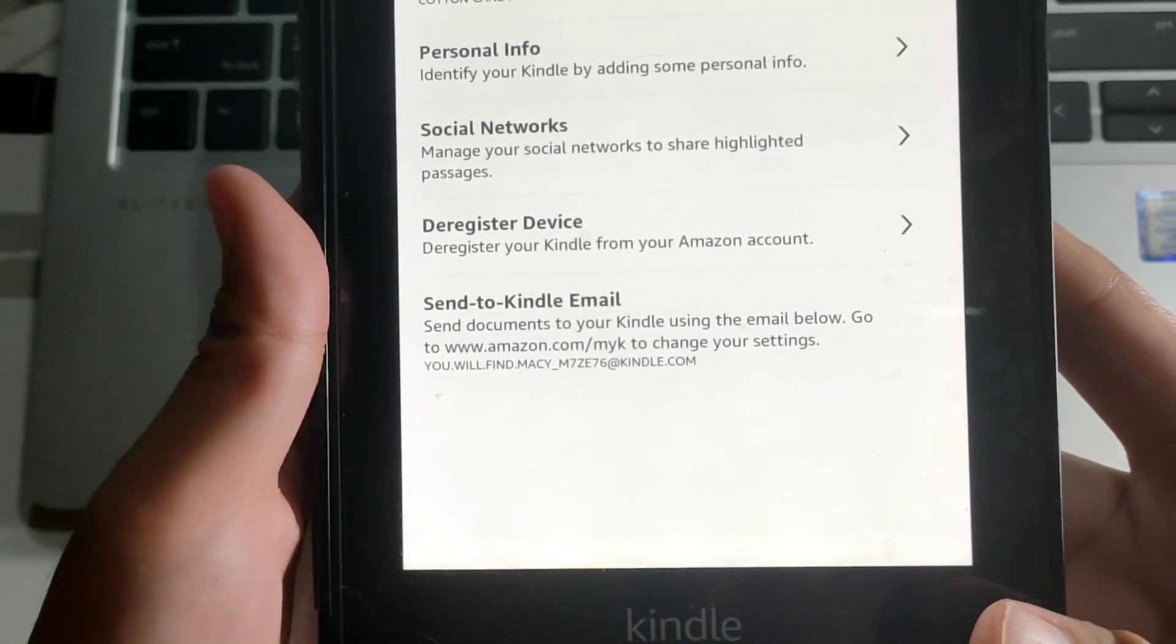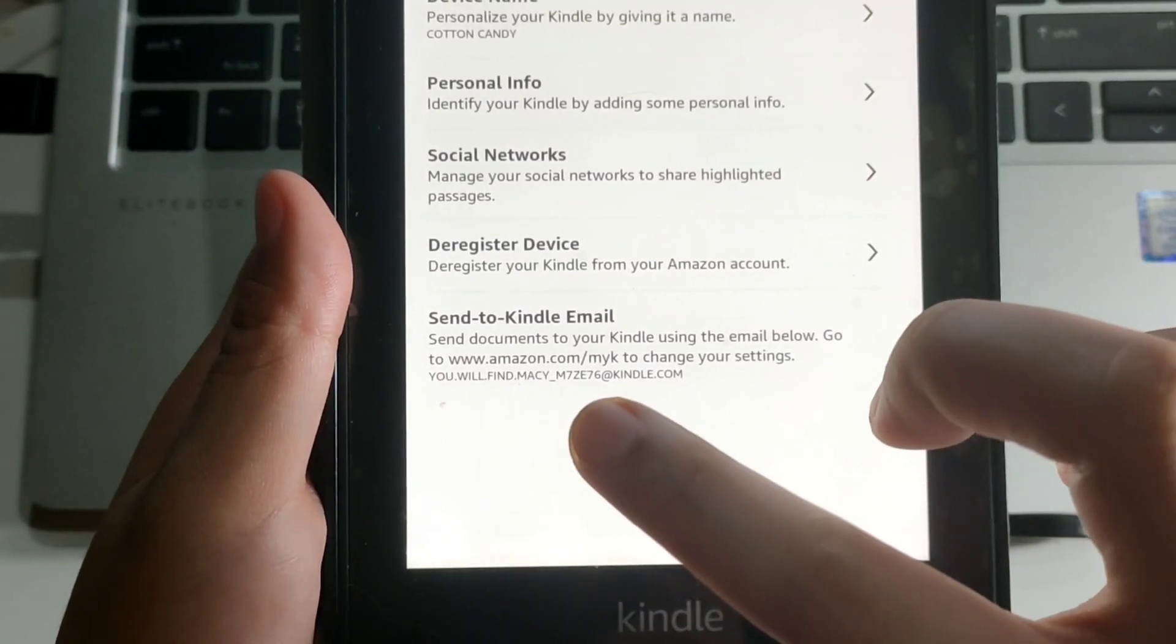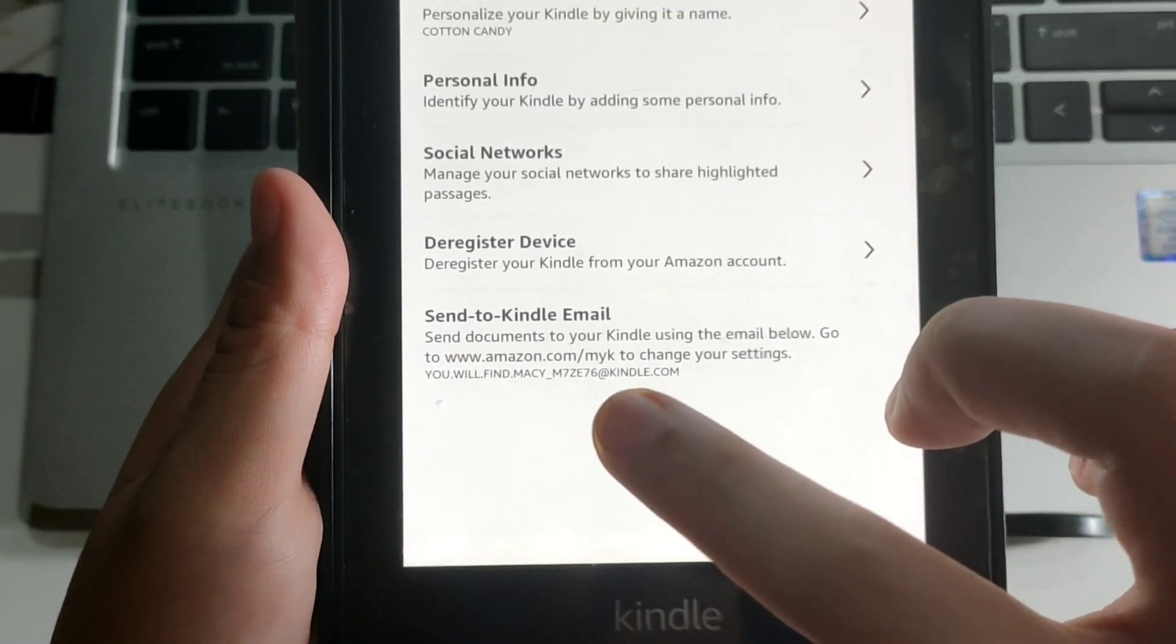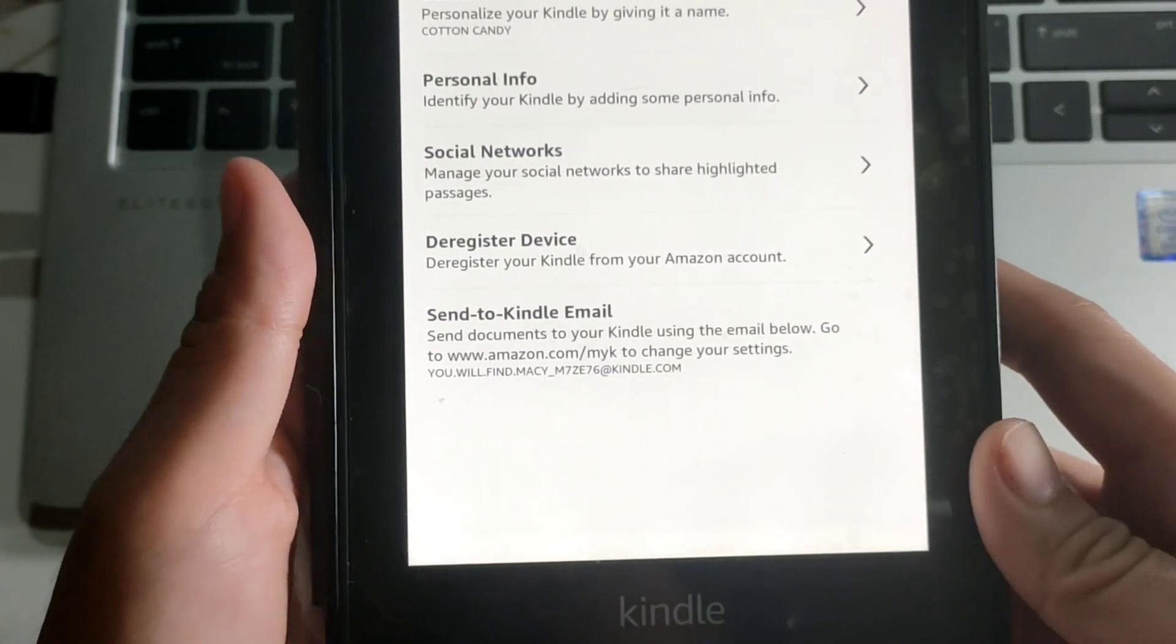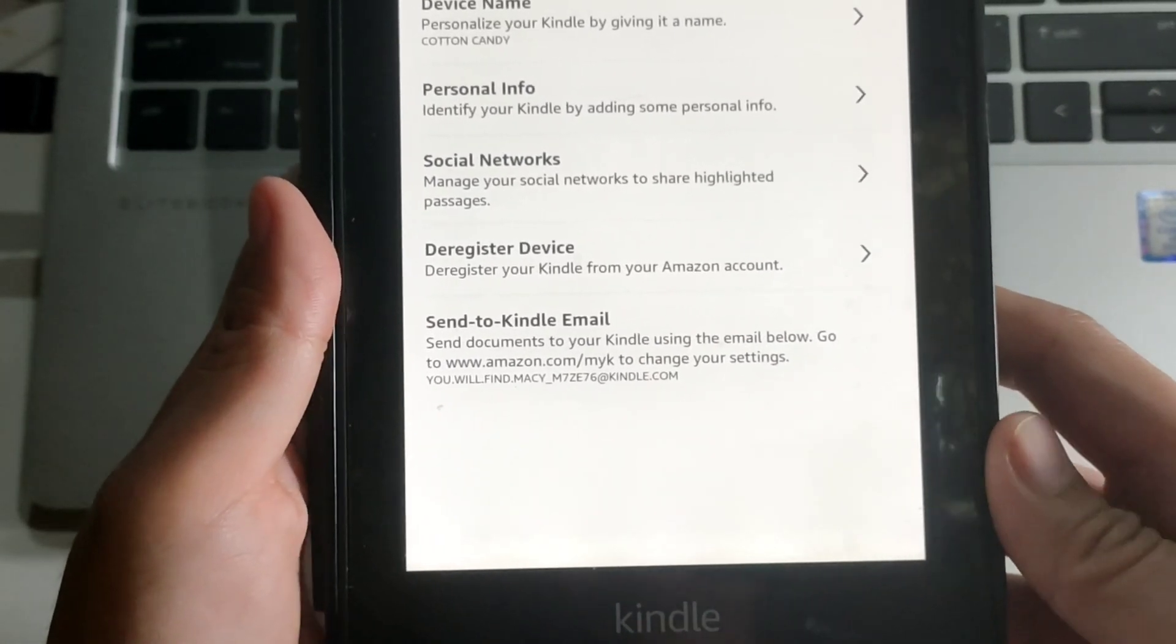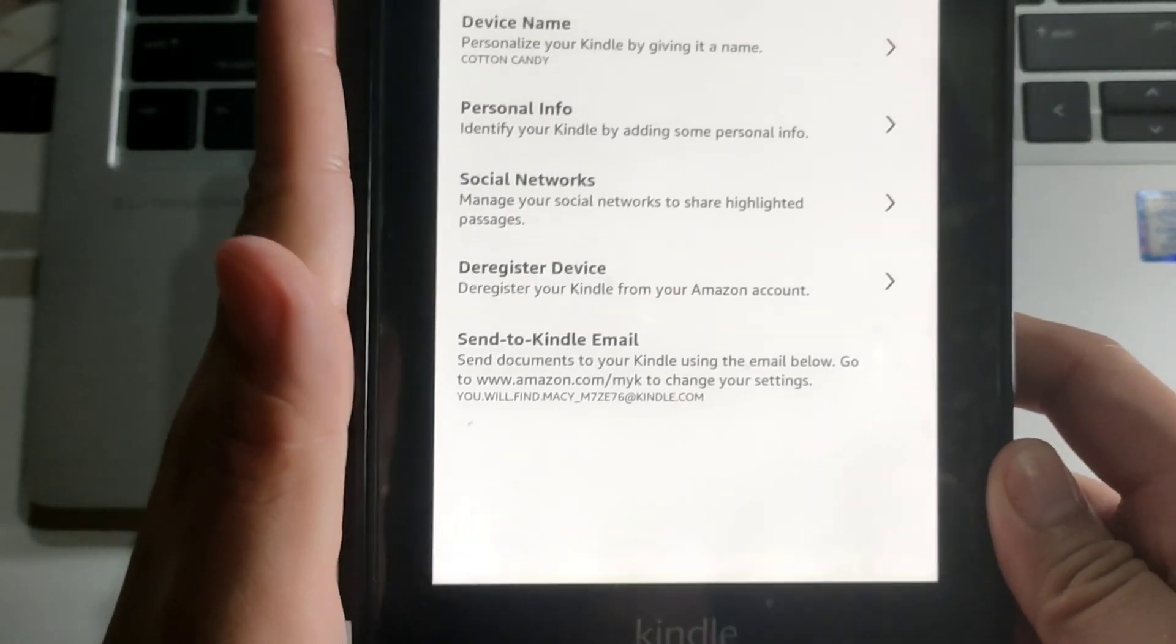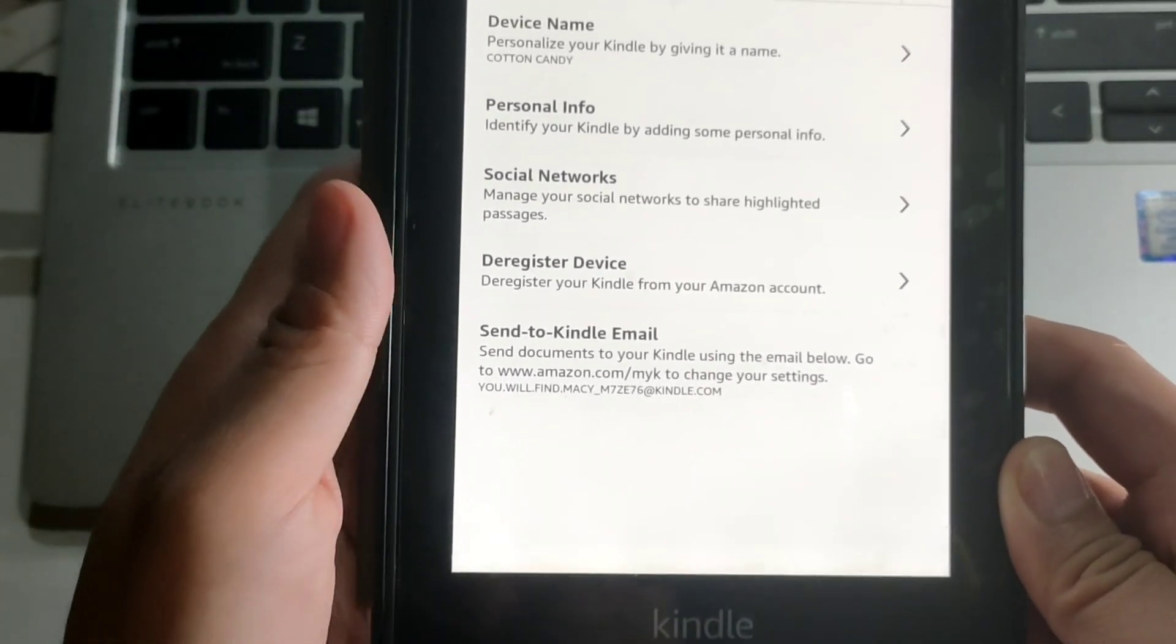they added this underscore M7ZE76 at kindle.com. So this long email address is where you'll send the ebook files wirelessly.